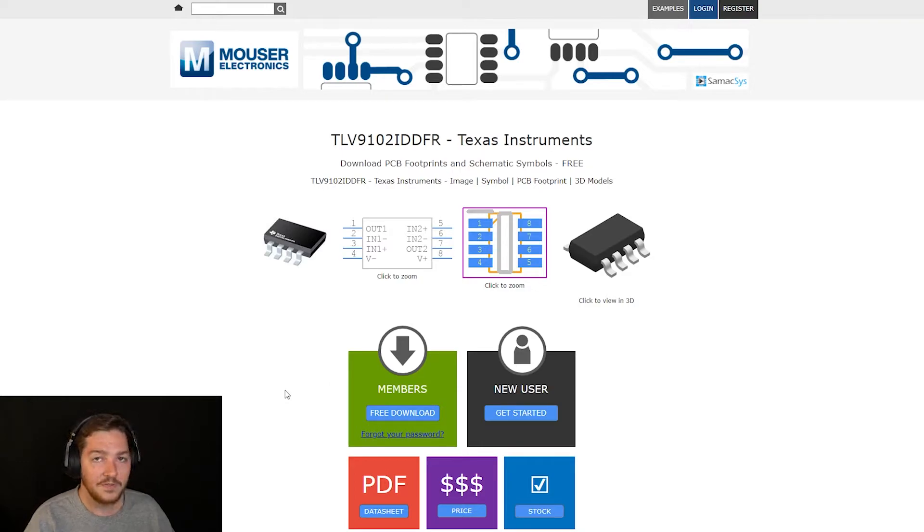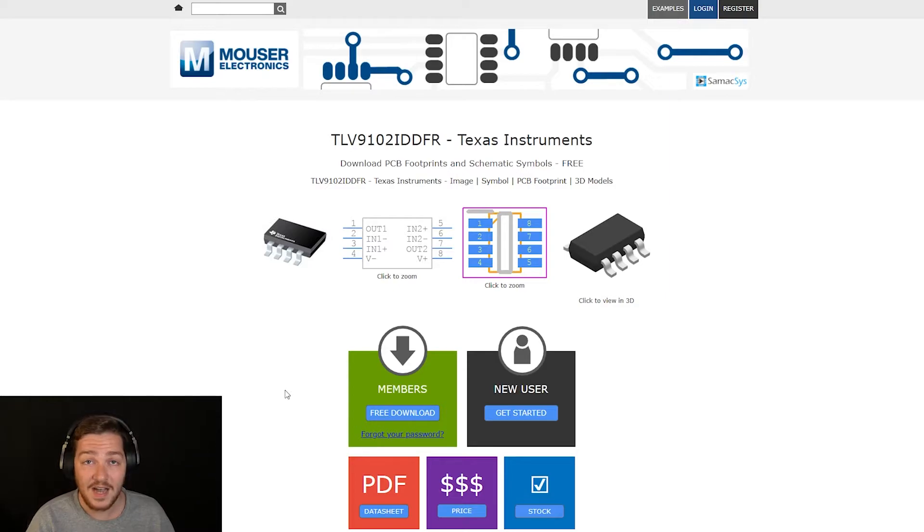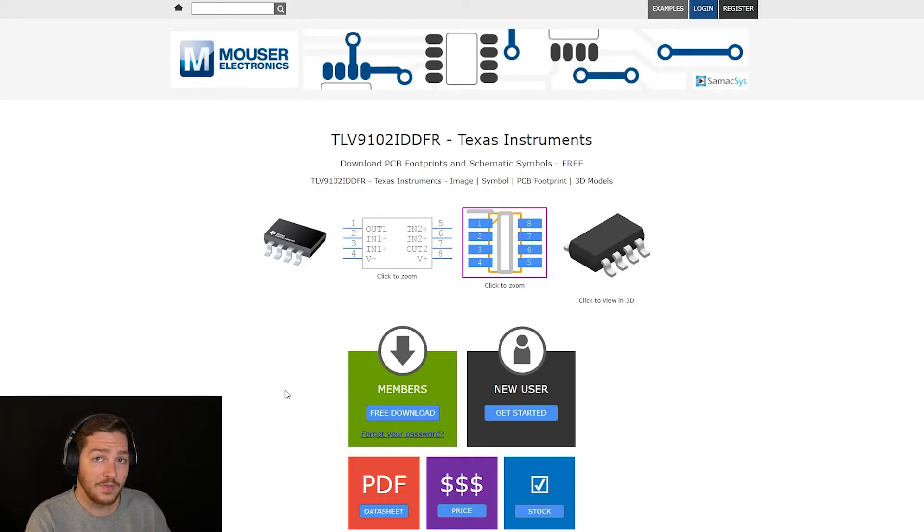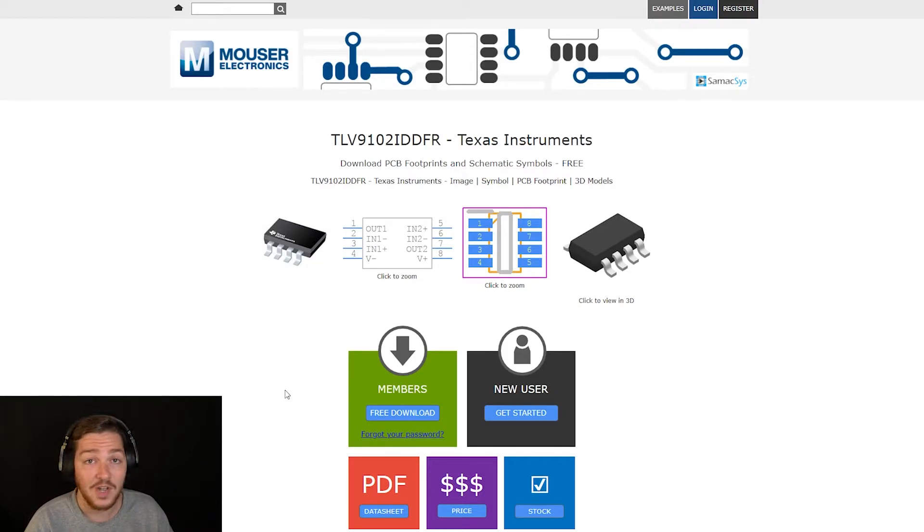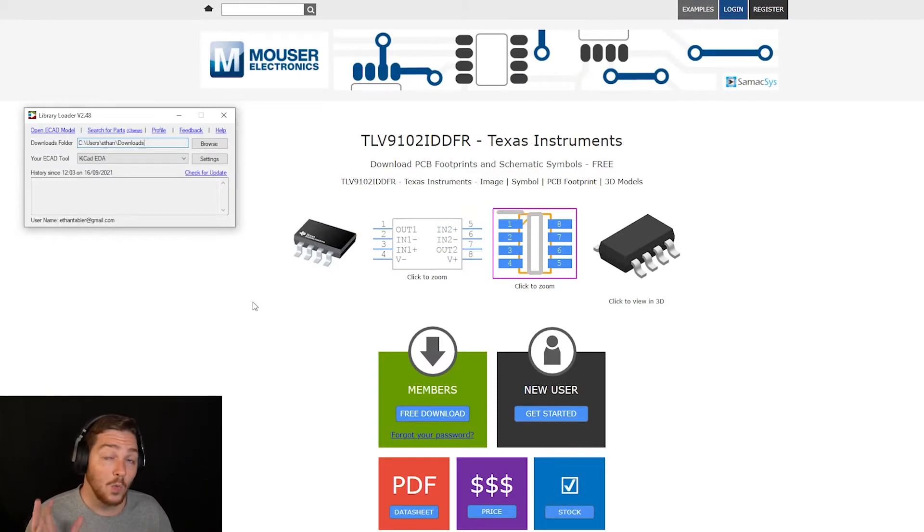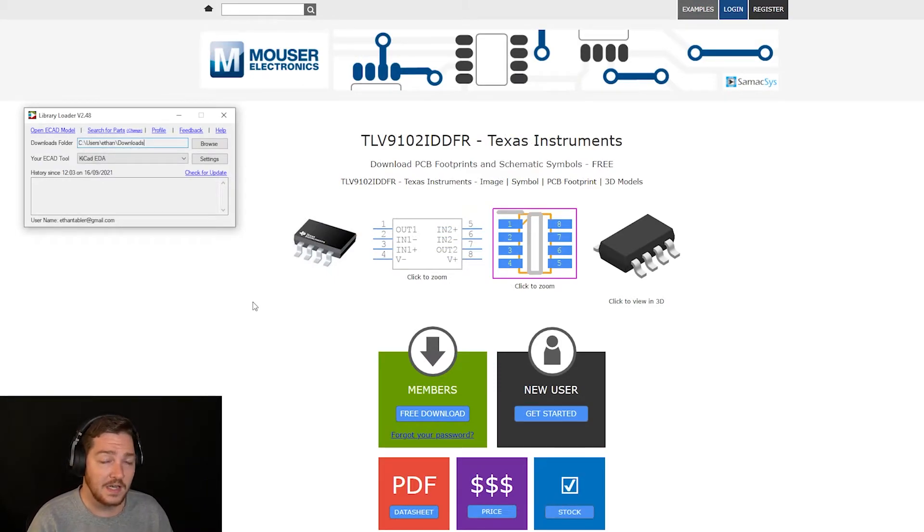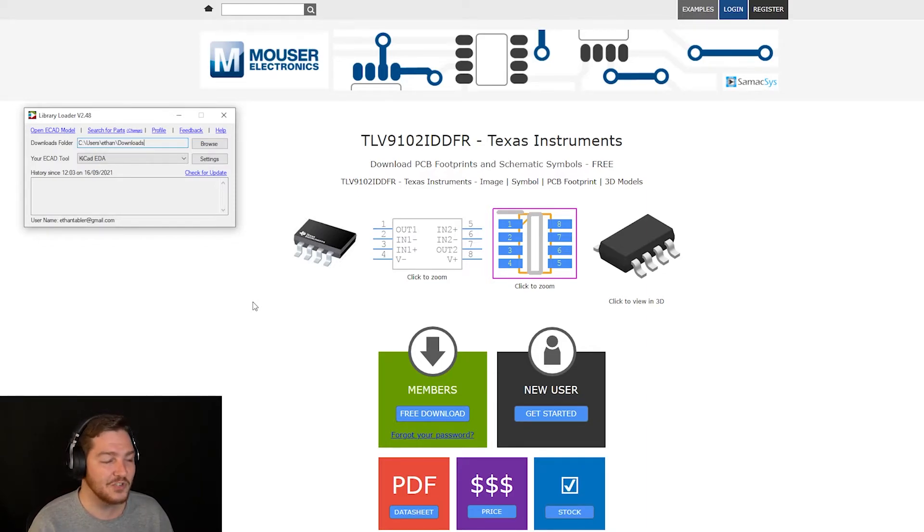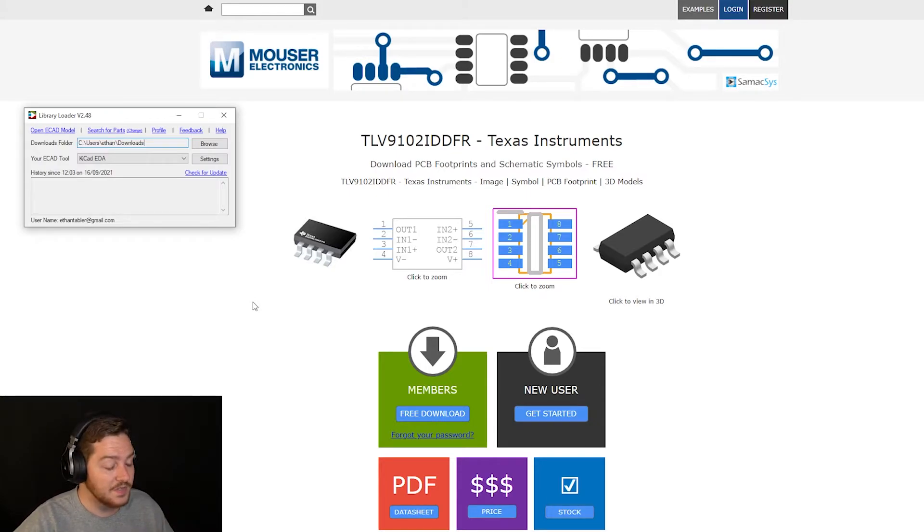So there are a couple of different ways to do this. I like going through the Library Loader, but there are some instances where that is not the preferred method. So keep that in mind. We're going to go through the Library Loader method here real quick and we'll show you how that's done. So with Library Loader open, and you must have the window open for this, at least in the version that I'm using, you have to have it open to do this.